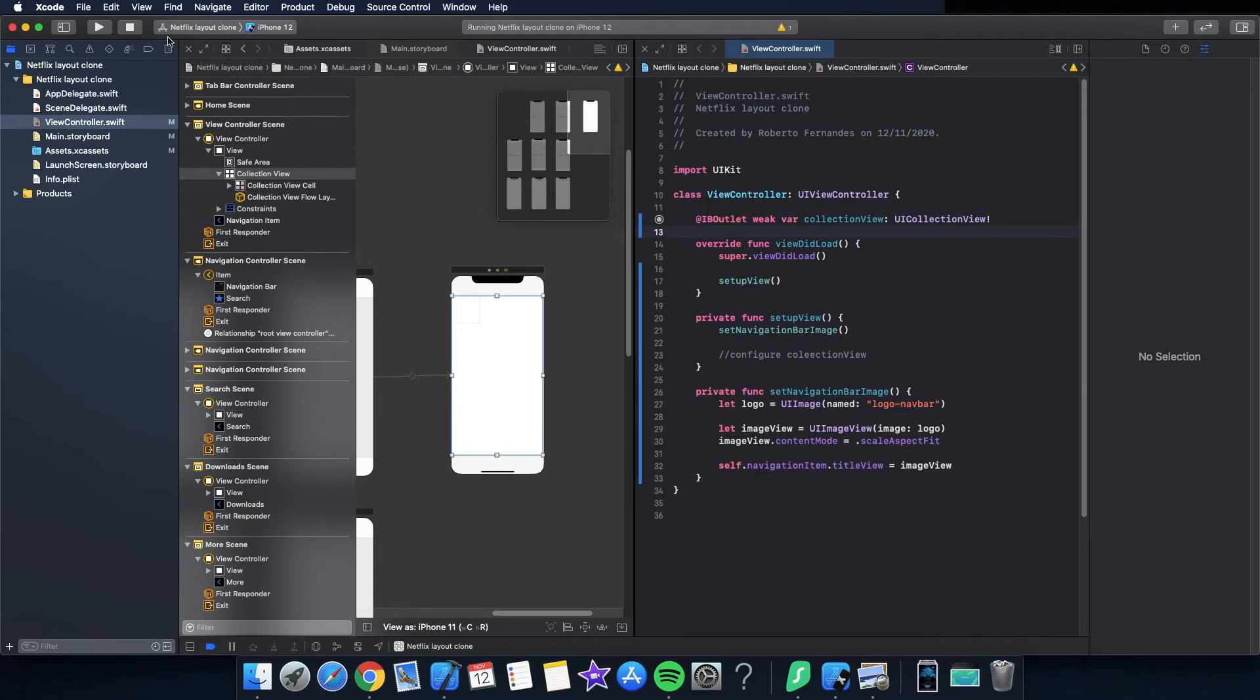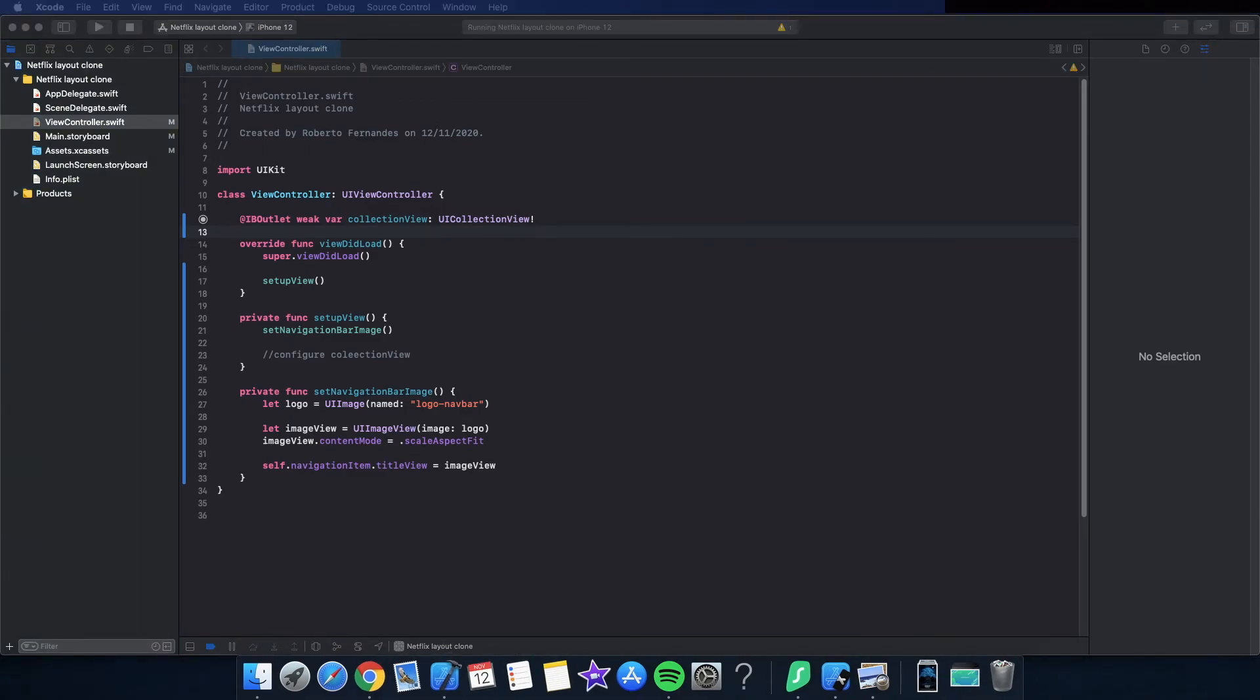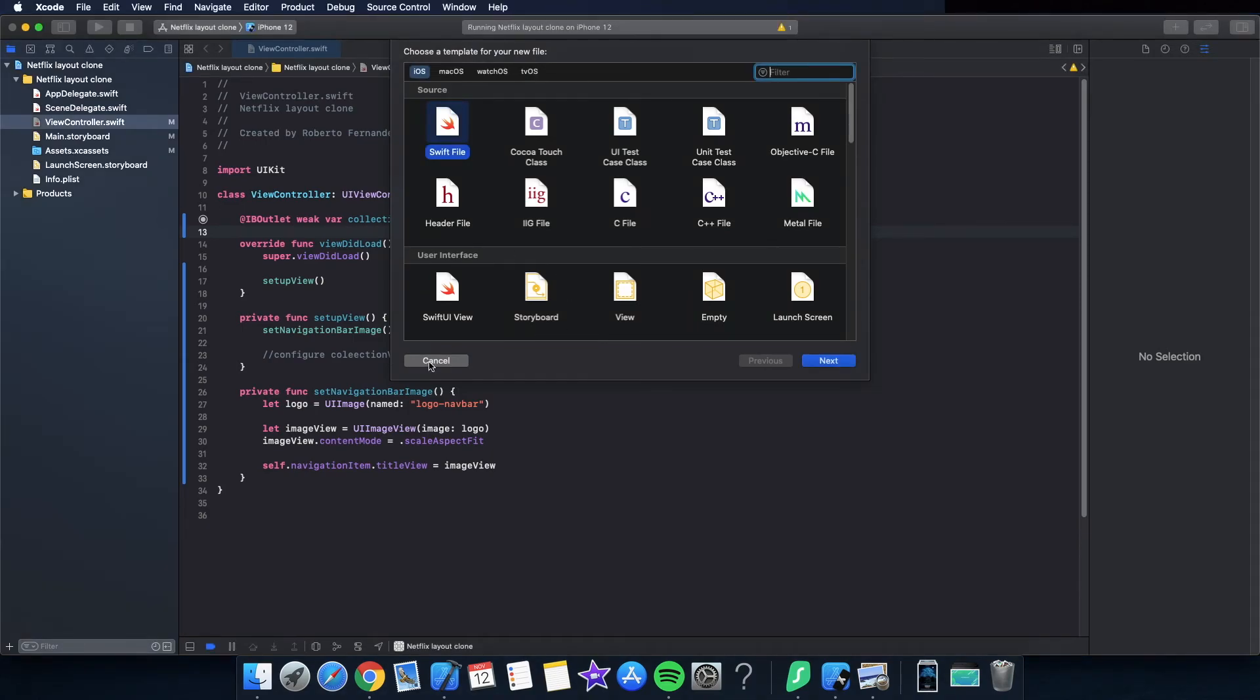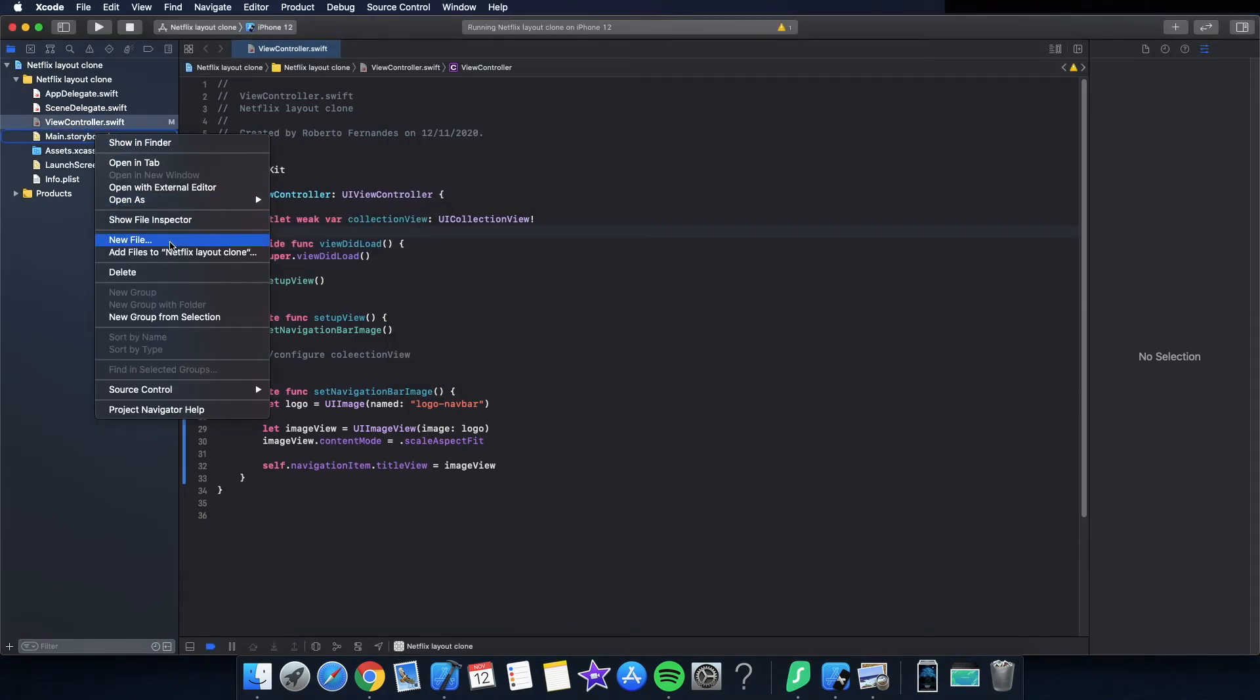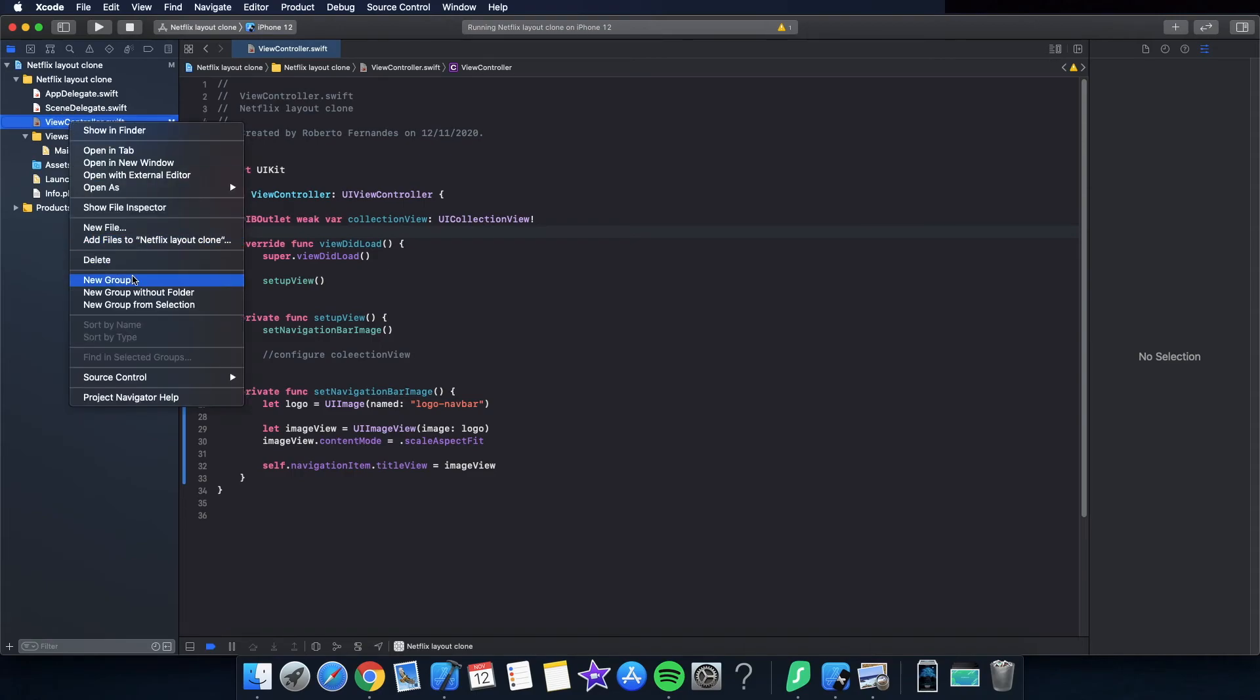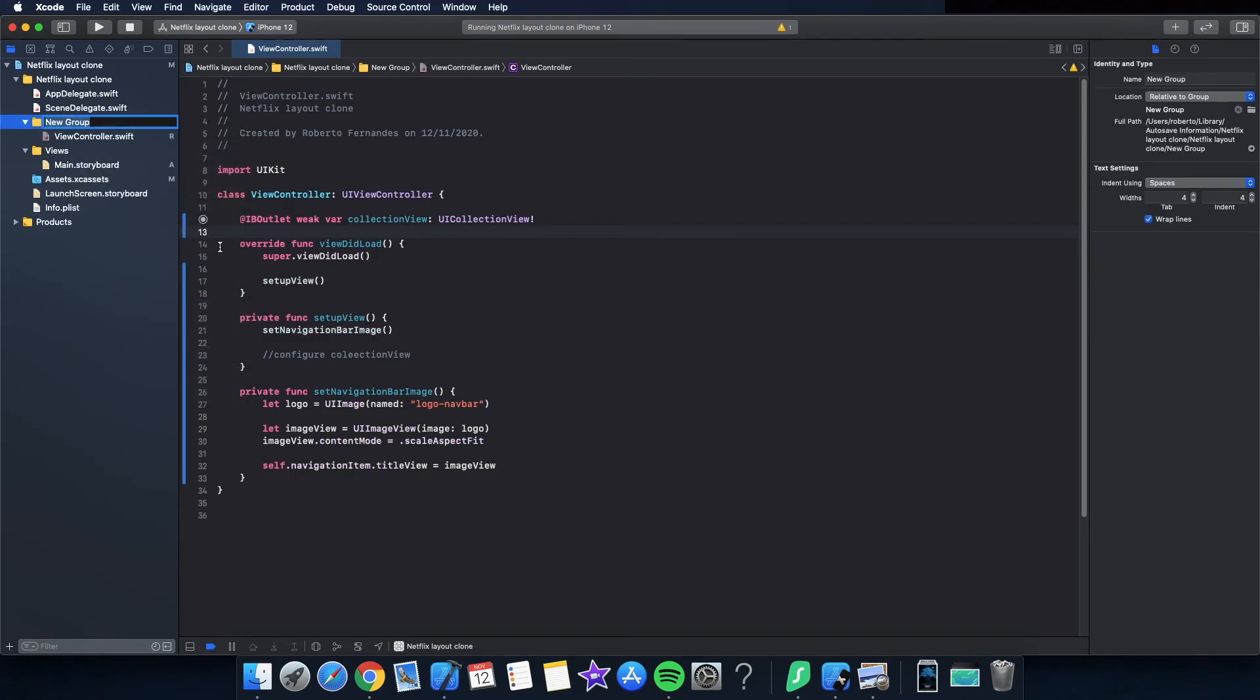Before starting creating the sections and the groups, in this video I want to create the structure of the project. So let's place these Swift classes in folders to keep it more organized. Create here new group from selection, exactly, and this one is views and controllers.